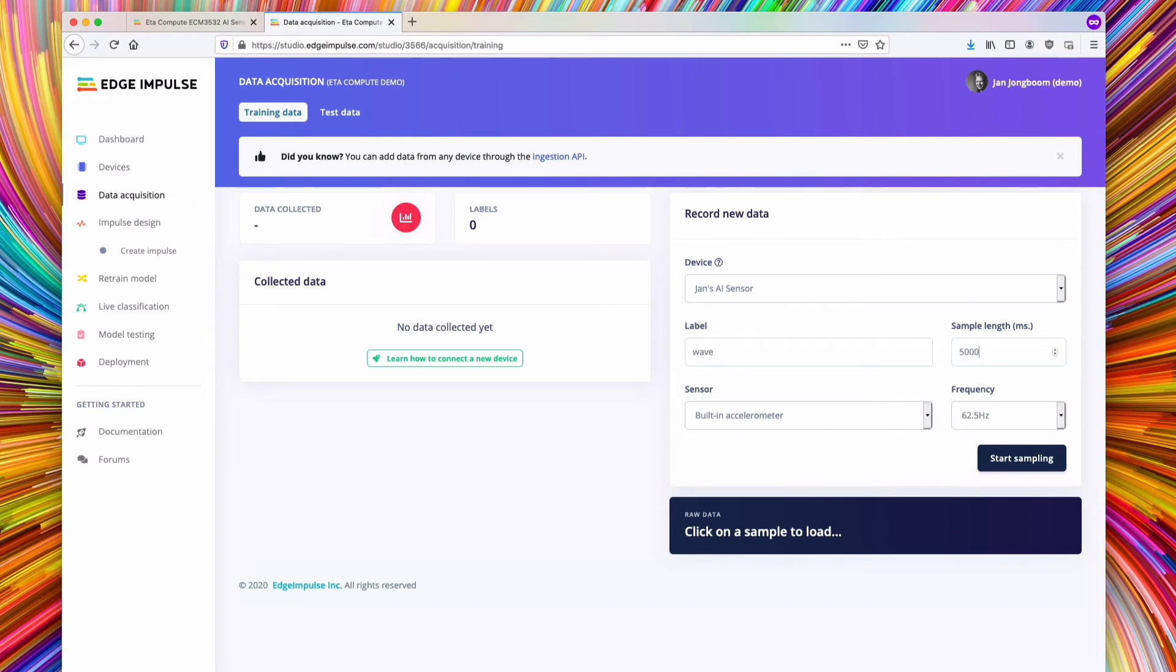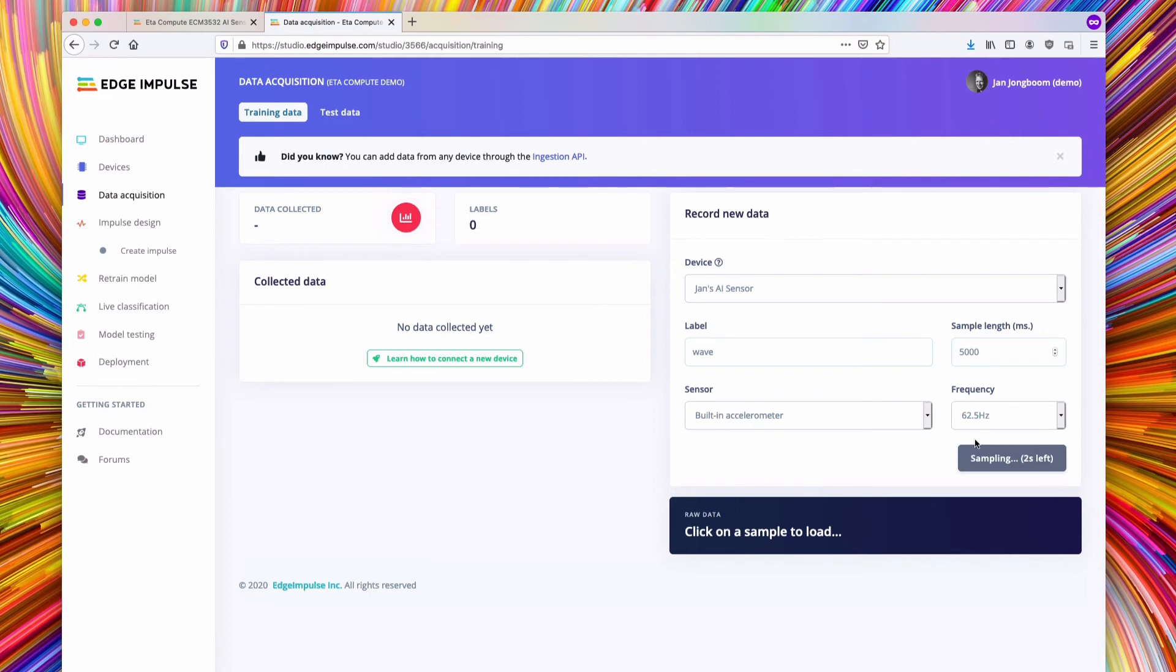You can now capture data and build machine learning models from the accelerometer and the microphone directly from the UI. Or you can easily capture data from other sensors using the Edge Impulse data forwarder.